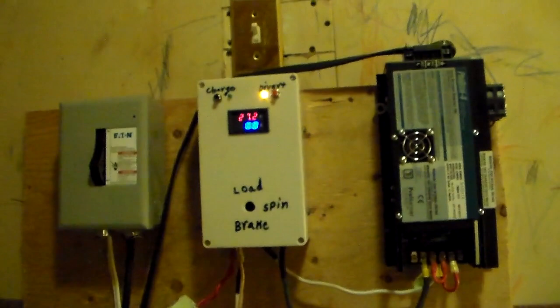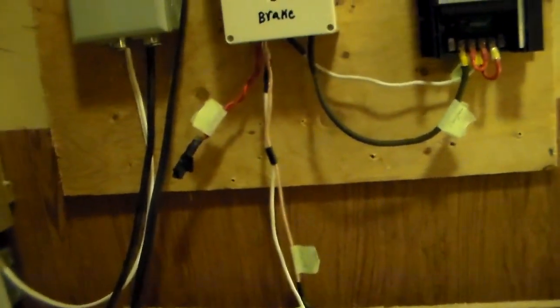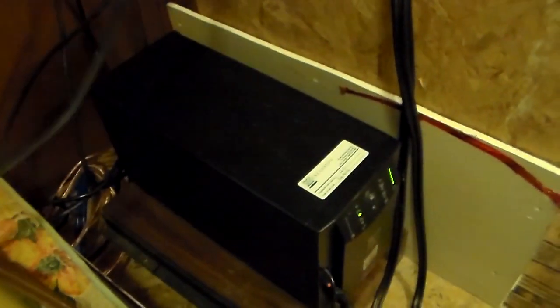It does exactly what I wanted it to do, which is to provide me a few hours worth of power in a power outage. The point of the marine charger is these uninterruptible power supplies do not like to run off of a dirty generator.